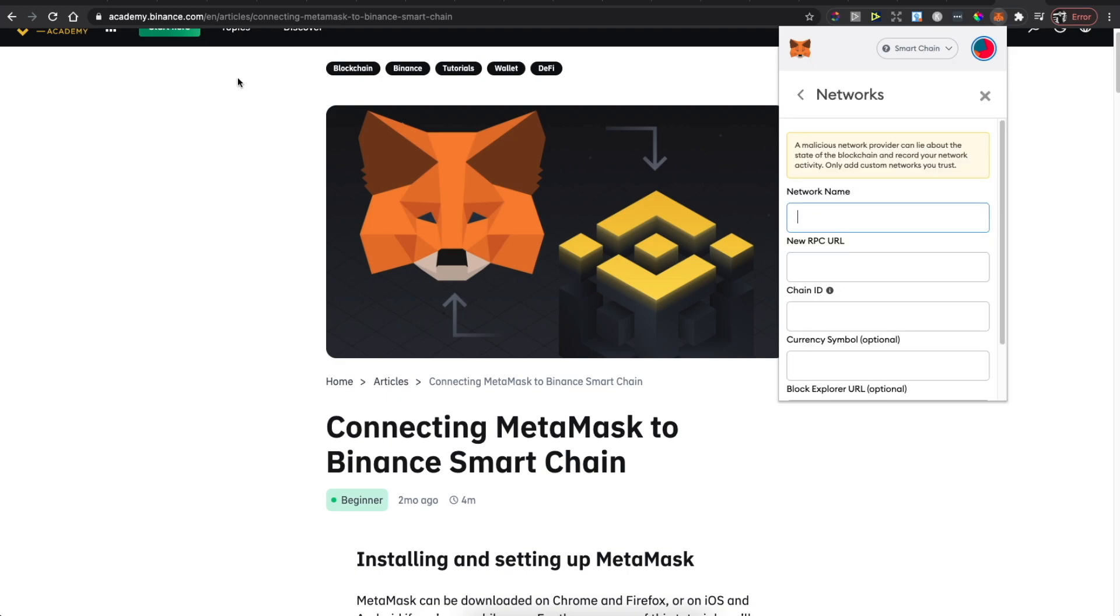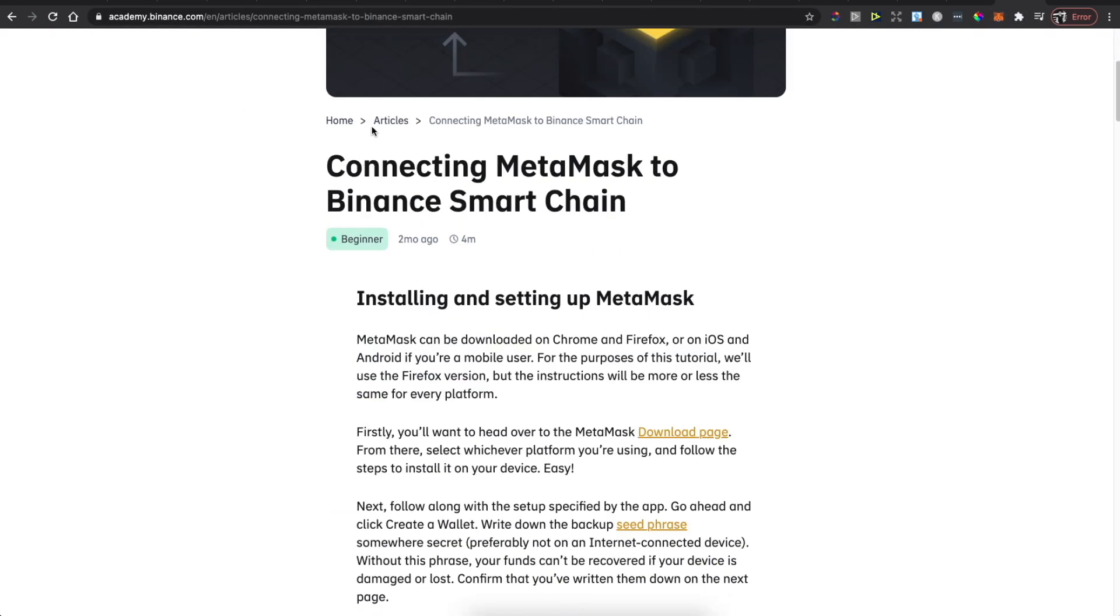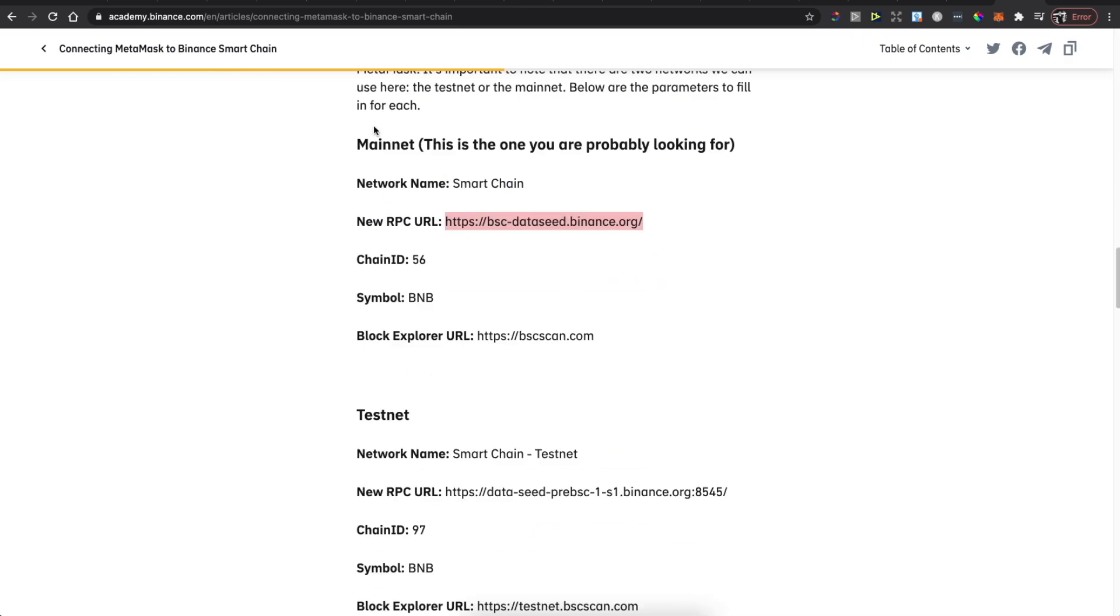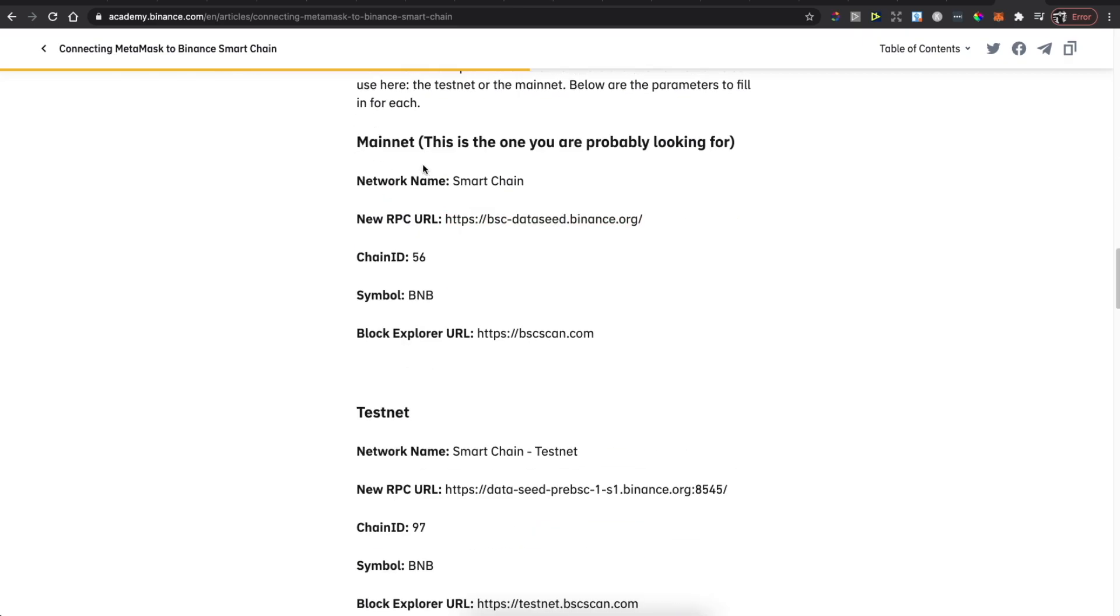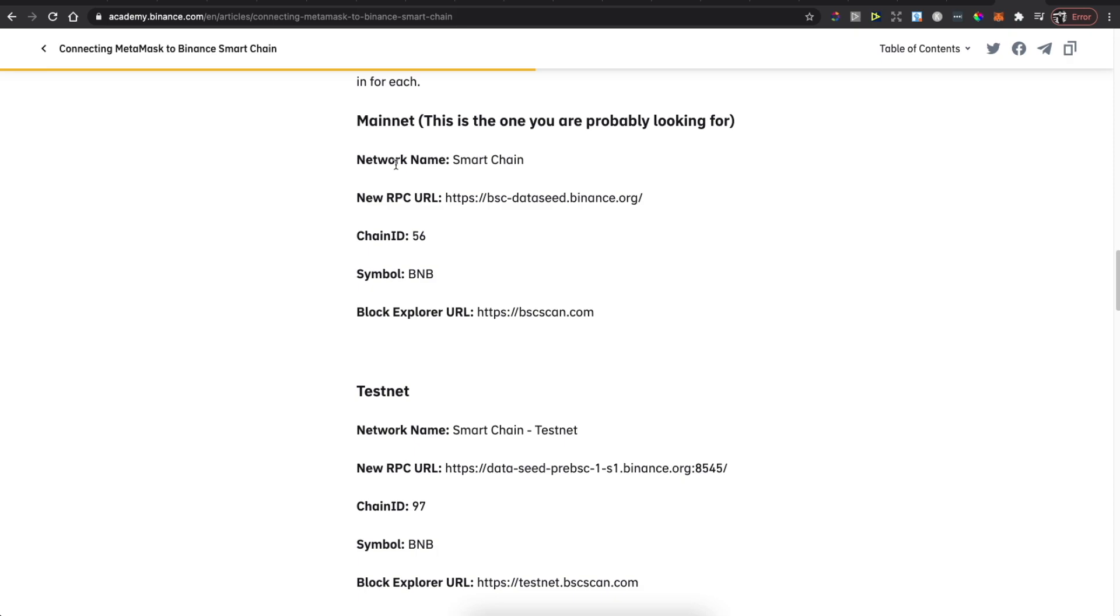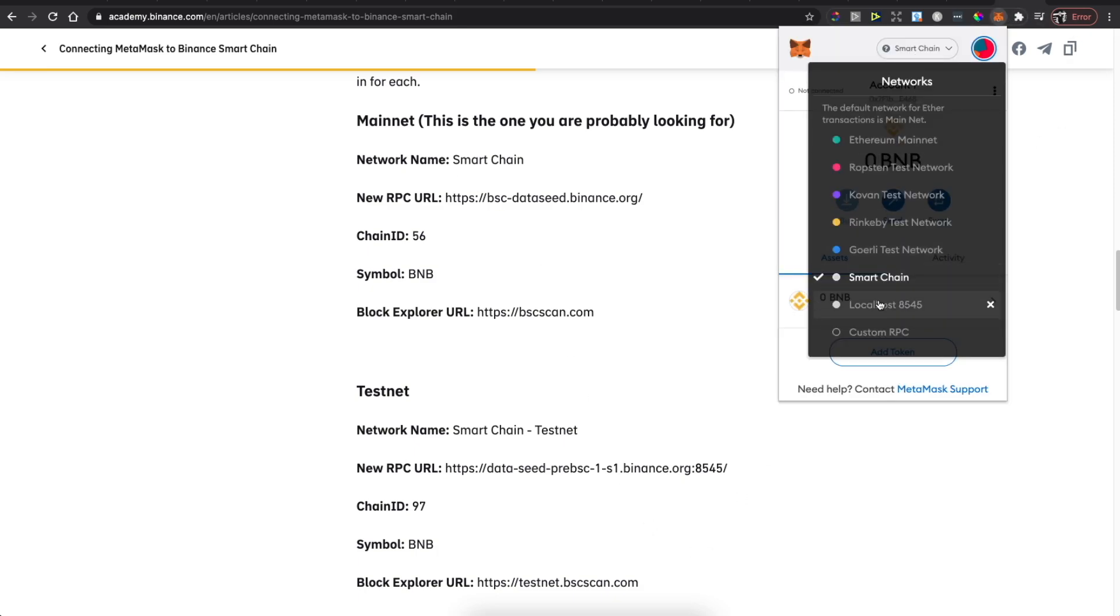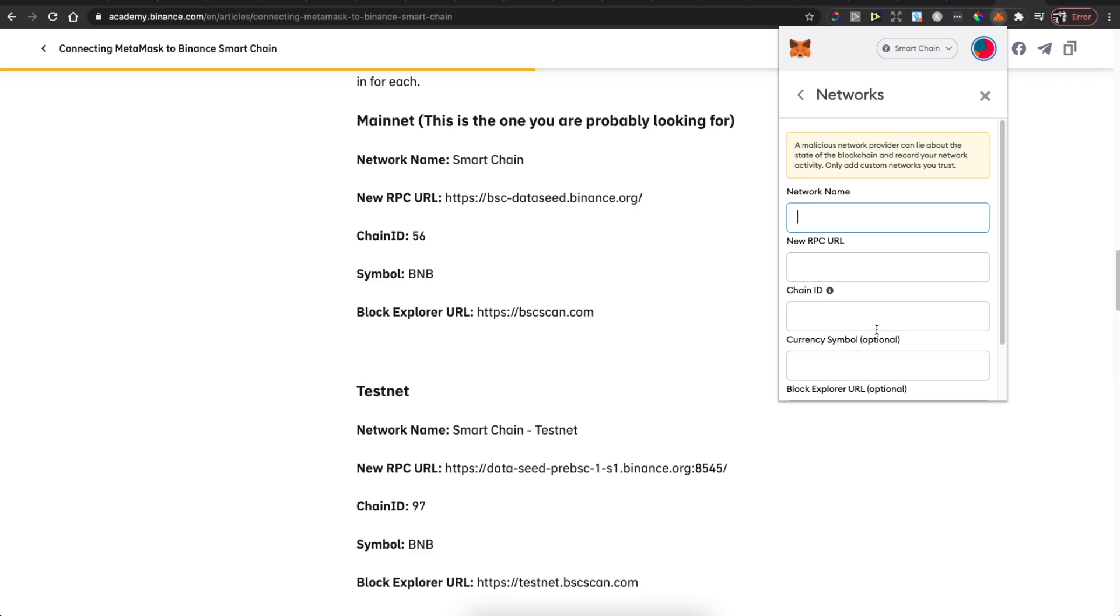Go to this article at academy.binance.com and scroll all the way down until you see Mainnet. Then go back to MetaMask, select Custom RPC, and for Network Name, give it the name Smart Chain.